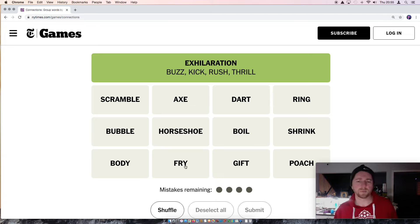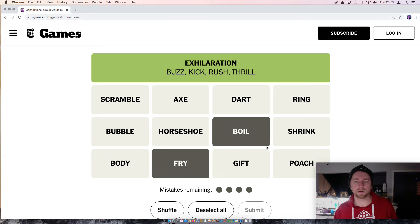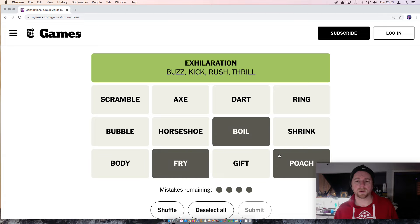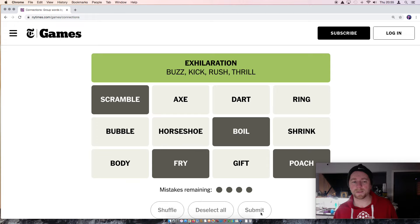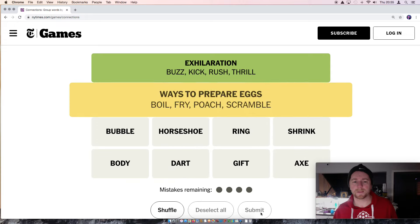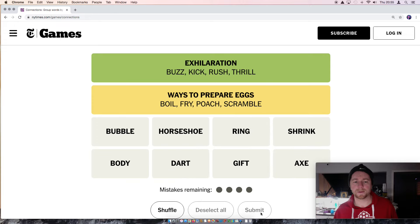You can boil something. You can fry something. You can poach it. Oh, these are like an egg. Scramble an egg. These are things you can do to an egg. Yeah. Okay.